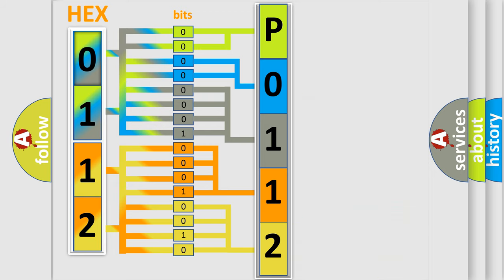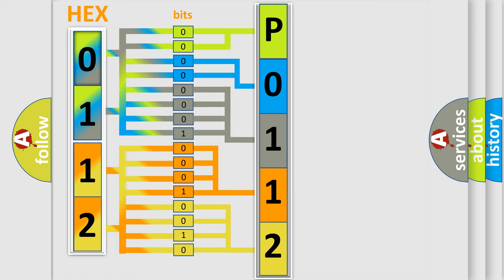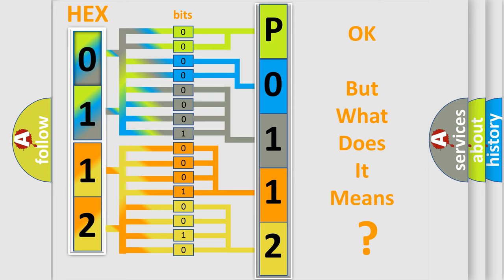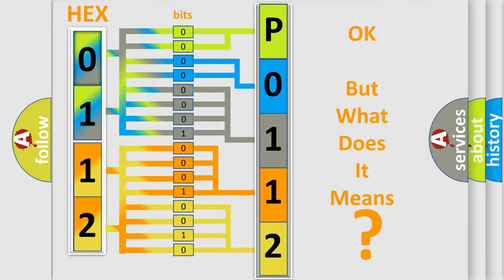We now know in what way the diagnostic tool translates the received information into a more comprehensible format. The number itself does not make sense to us if we cannot assign information about what it actually expresses.